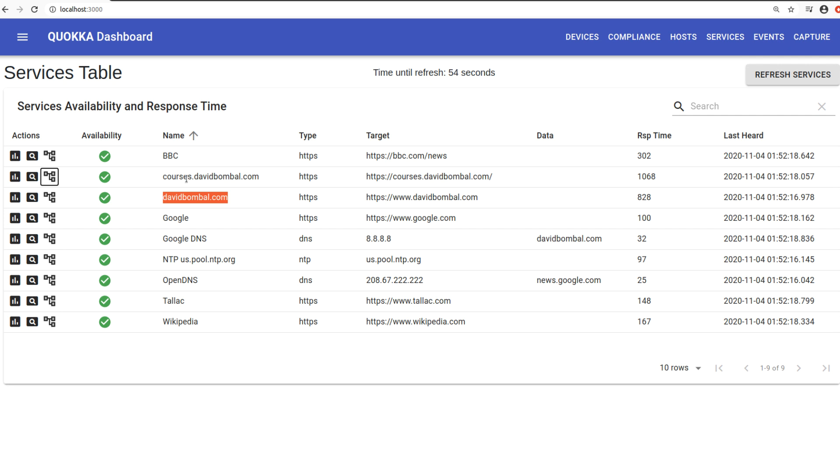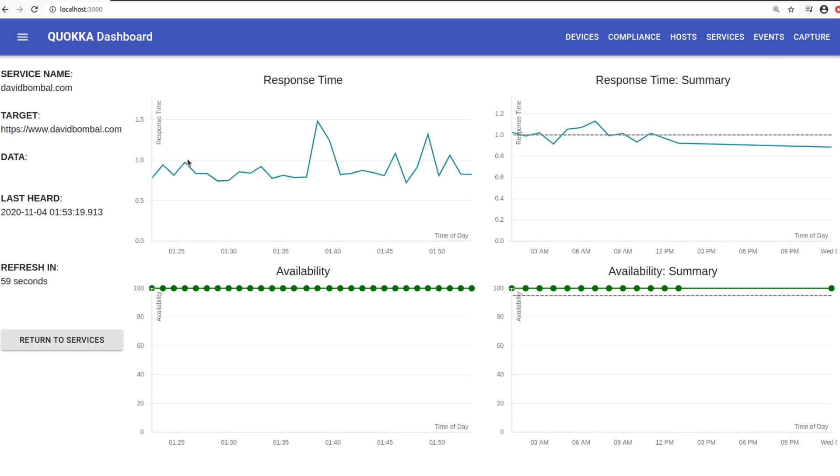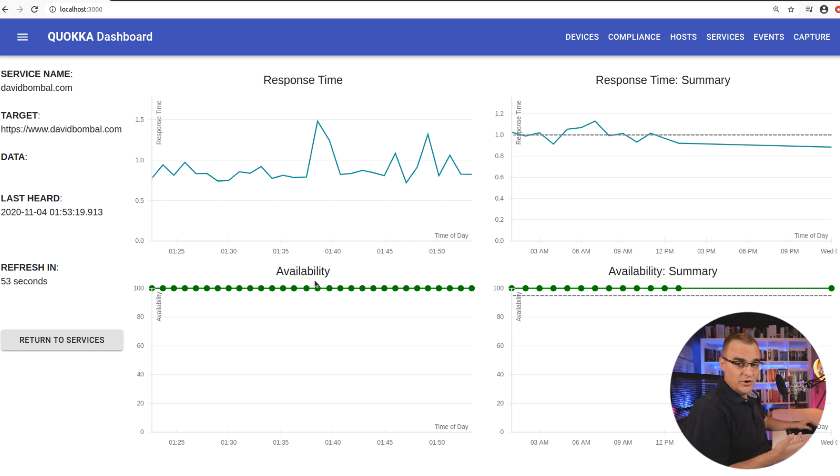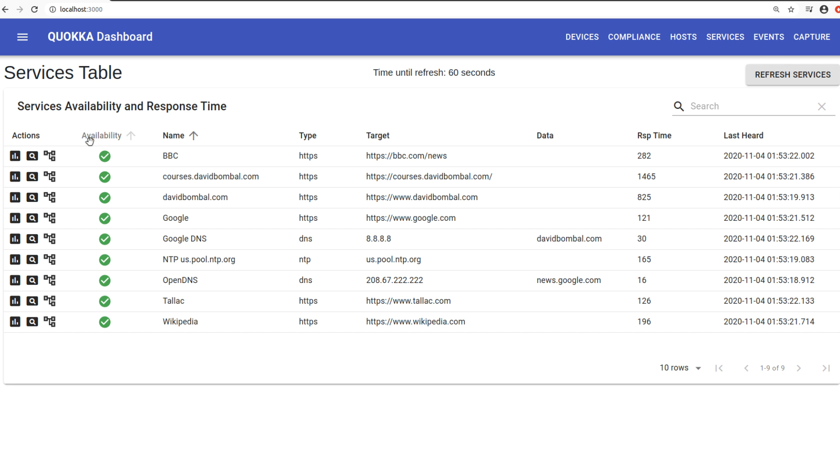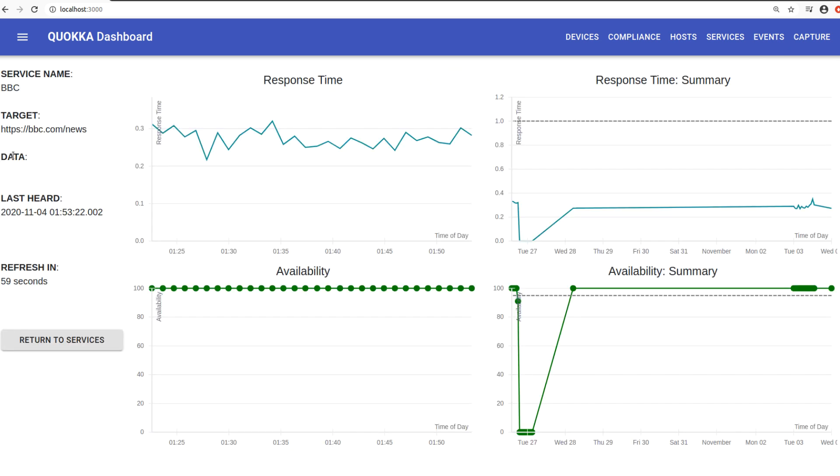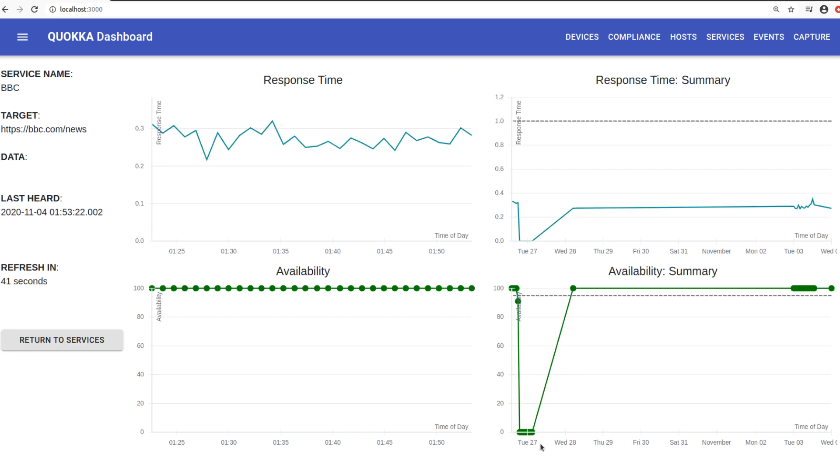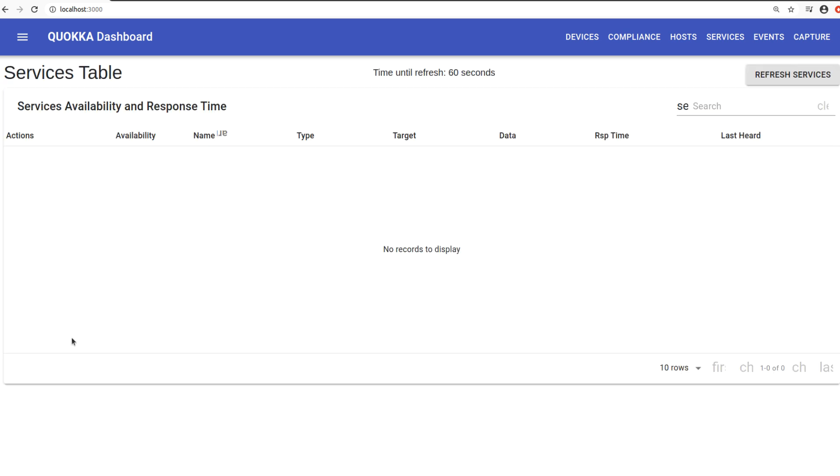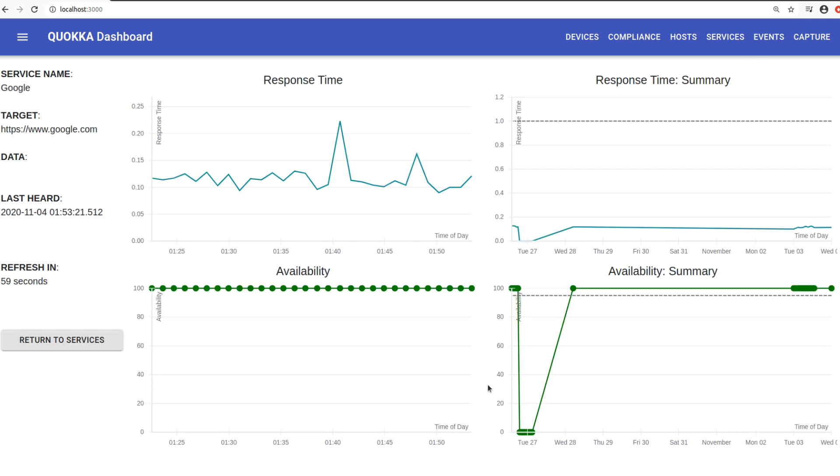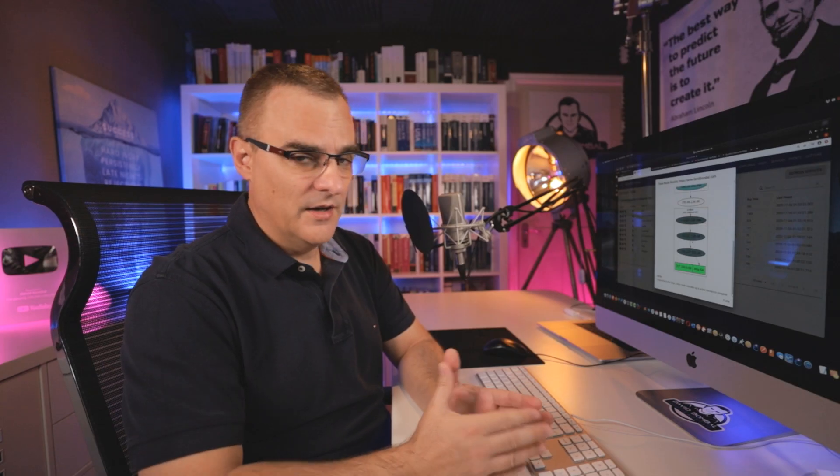But what this does is it allows you to monitor the availability of a website. So if I click here, I can see the response time of that website. I can see the availability and this will just keep on refreshing. You can set a lot of these intervals, but notice I can do that for various websites to see if they are up or down. You can see that I lost connectivity to the BBC website on Tuesday, the 27th. And going to Google, let's have a look at Google. You can see same thing happened. And that's probably because I shut this virtual machine down and it wasn't running continuously.